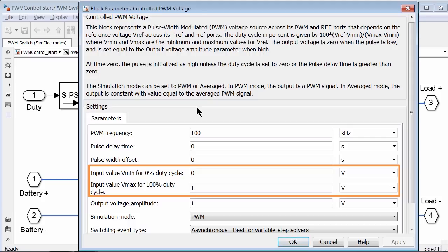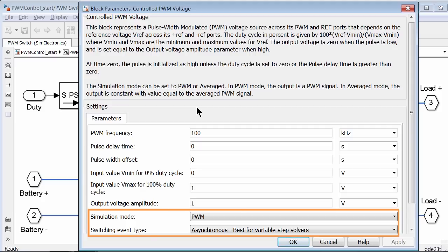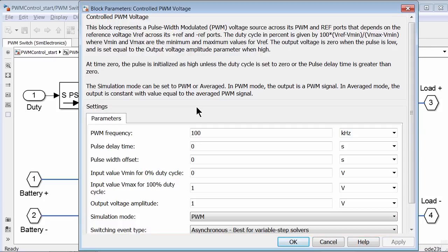The next two voltage parameters determine what voltage value signifies 0 and maximum duty cycle. If the voltage across the positive and negative reference is 0, the output of the block is 0 pulse. If the voltage is 1, output is 100% duty cycle and the full battery voltage is supplied. If the voltage is 0.5, pulses of 50% duty cycle are output. The other two parameters control model accuracy and execution speed. For our example, let's leave them at default values.